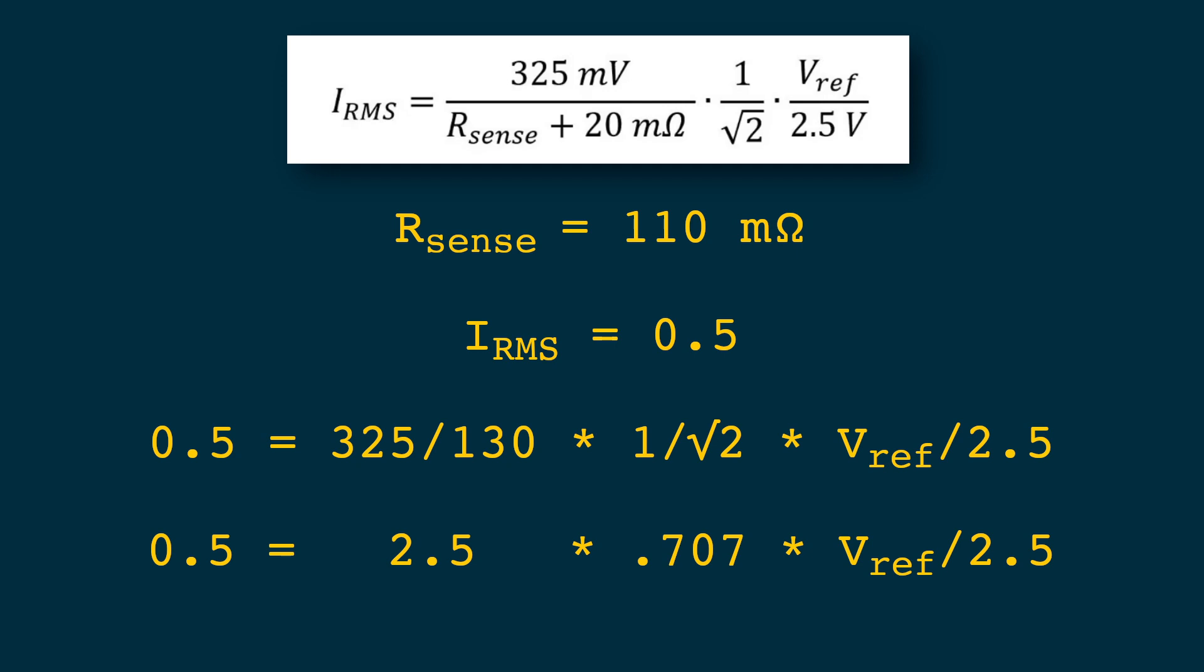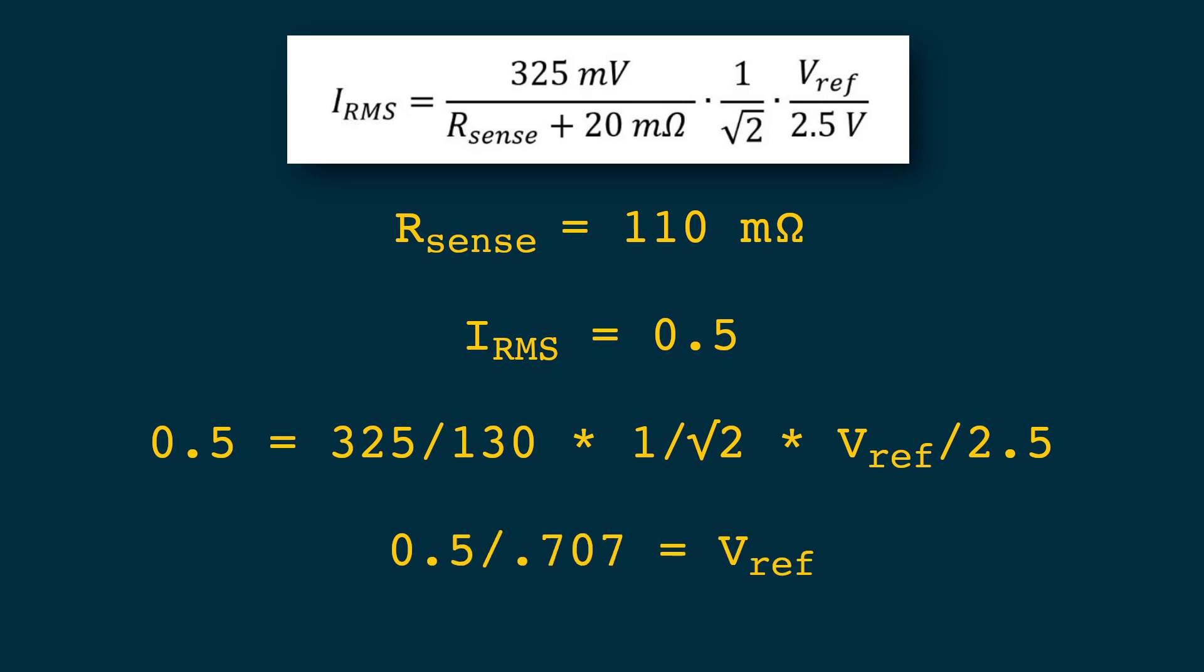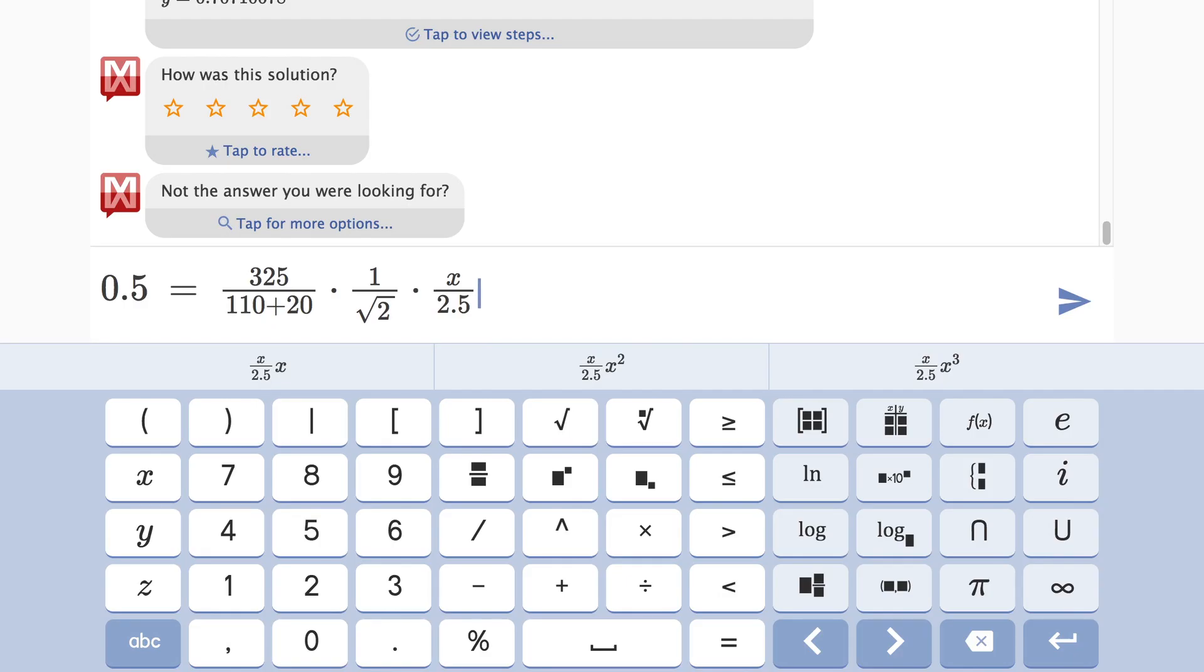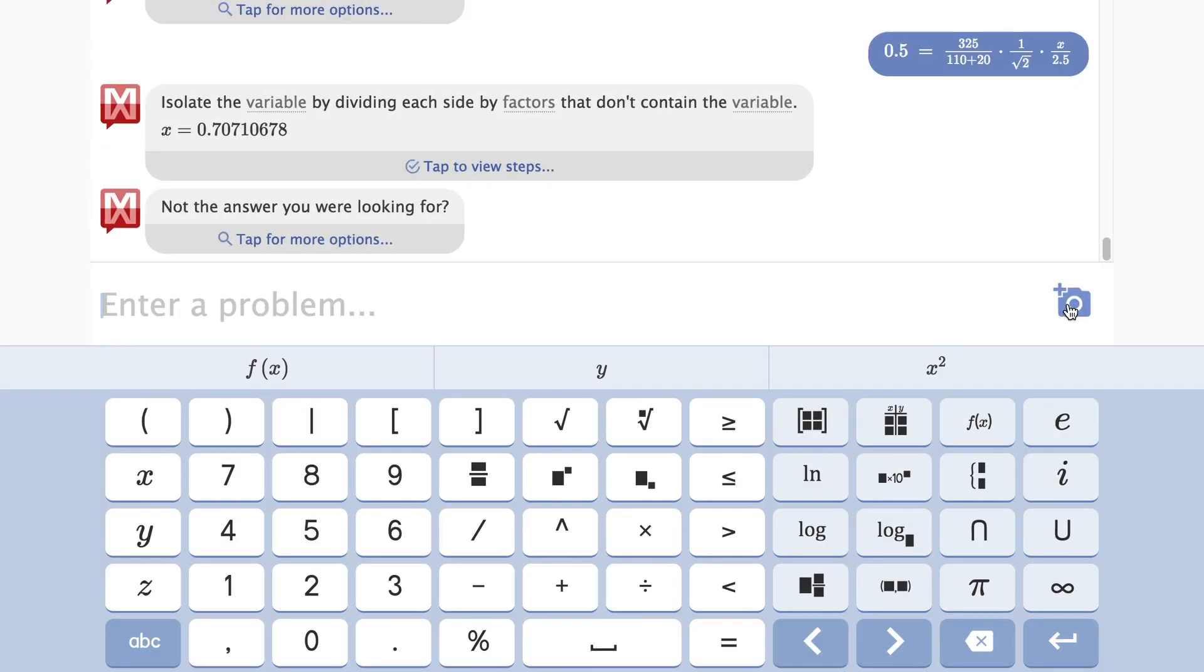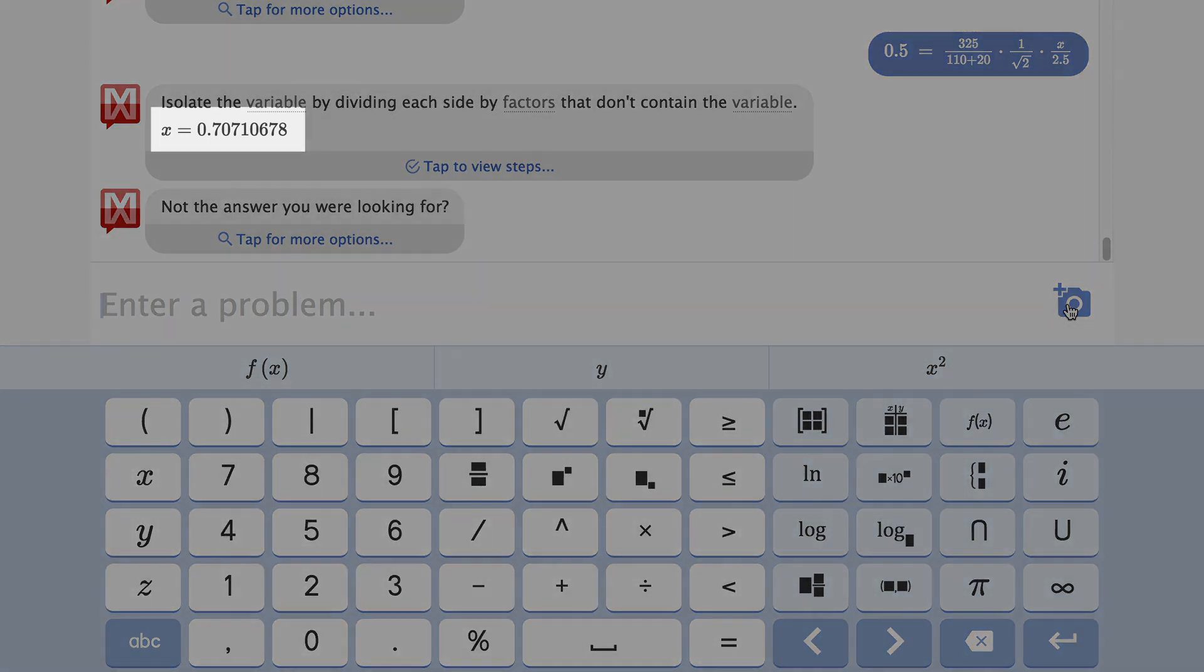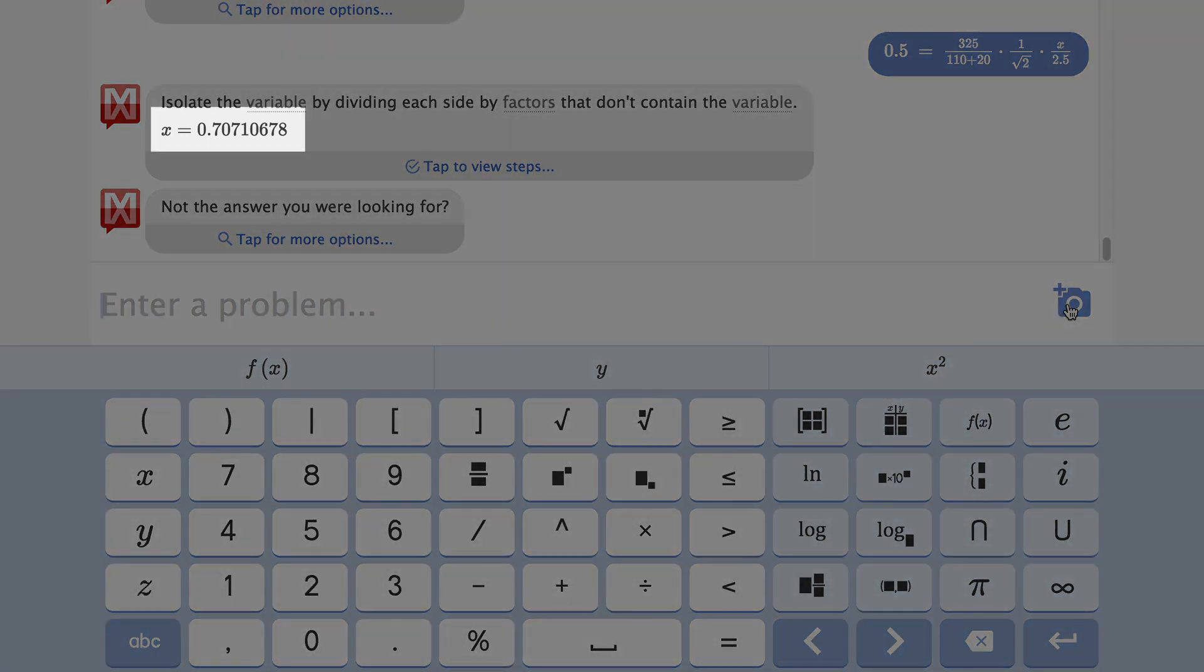Now we could isolate our voltage reference by dividing both sides by 1 over the square root of 2 and then we get 0.5 divided by 1 over the square root of 2 is our voltage reference. But I'm not going to do that I'm going to use Mathway to cheat. I just fill in our formula and solve for X and then we get our voltage reference about 707 millivolts. Simple.